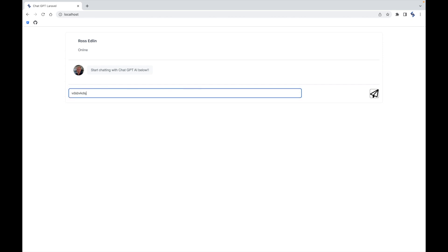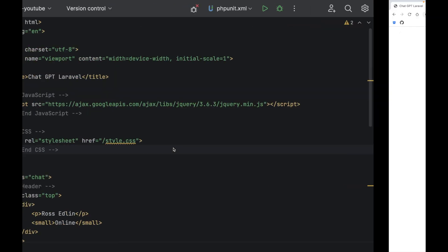At the moment though, when we type in our message, it doesn't do anything. That's why we need to include the JavaScript so we can actually connect with ChatGPT.